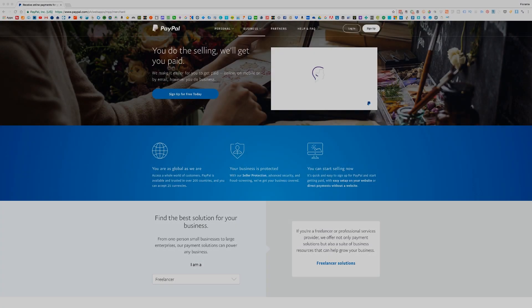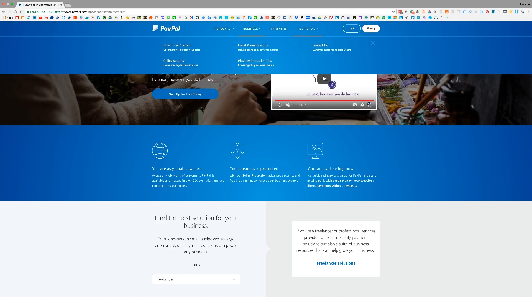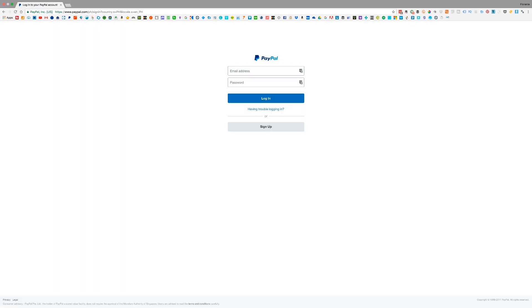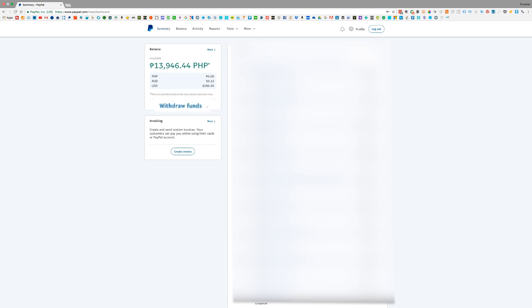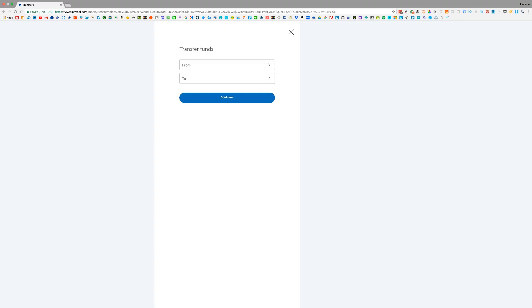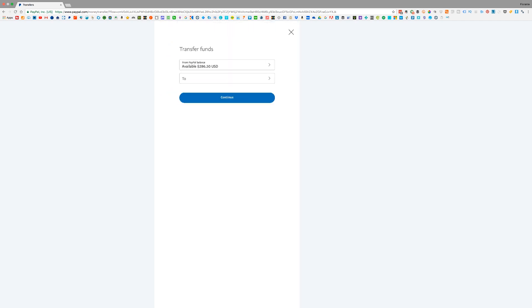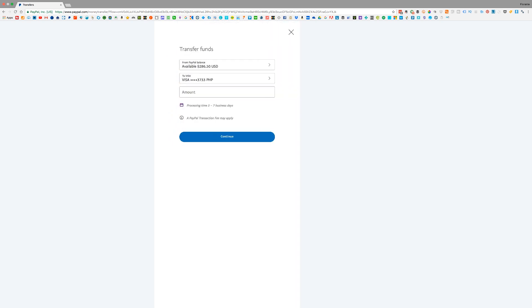All right, so now that we have completed the initial steps or checklist on the process of withdrawing from PayPal to PayMaya, what we're going to do next is basically just the usual way of going through your PayPal account. You just have to log into your PayPal account. Once you are logged in and you see the dashboard, you just have to click on withdraw funds, and then just check on the transfer funds options. For 'from,' just choose which account you're going to use or which currency you're going to withdraw from. Then on the drop down for 'to,' just check on the Visa. Make sure that it's the Visa card that you have added from your PayMaya.